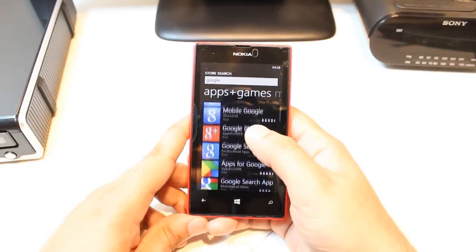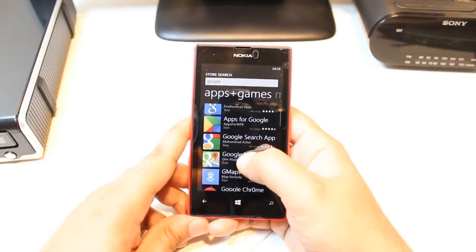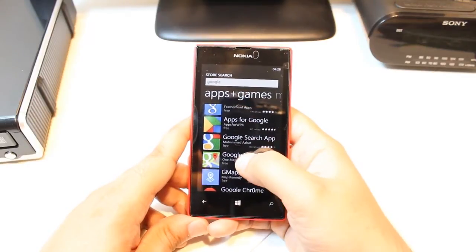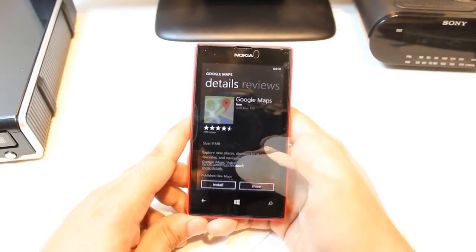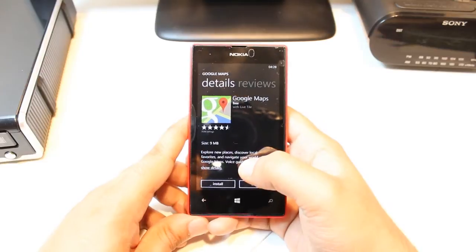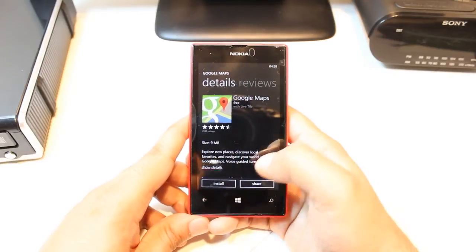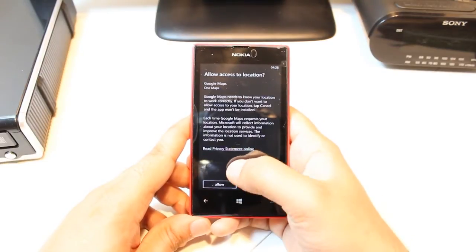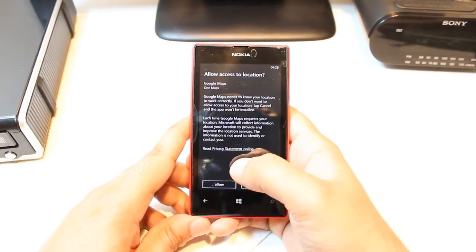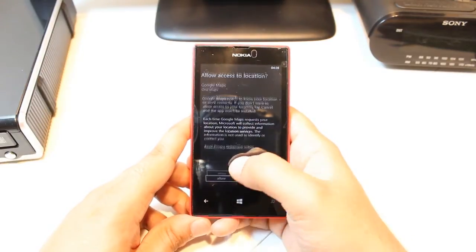And as you see, Google Maps is here. Hit this one. Here you have two options: Install and Share. Hit Install. Allow access to location — hit Allow.